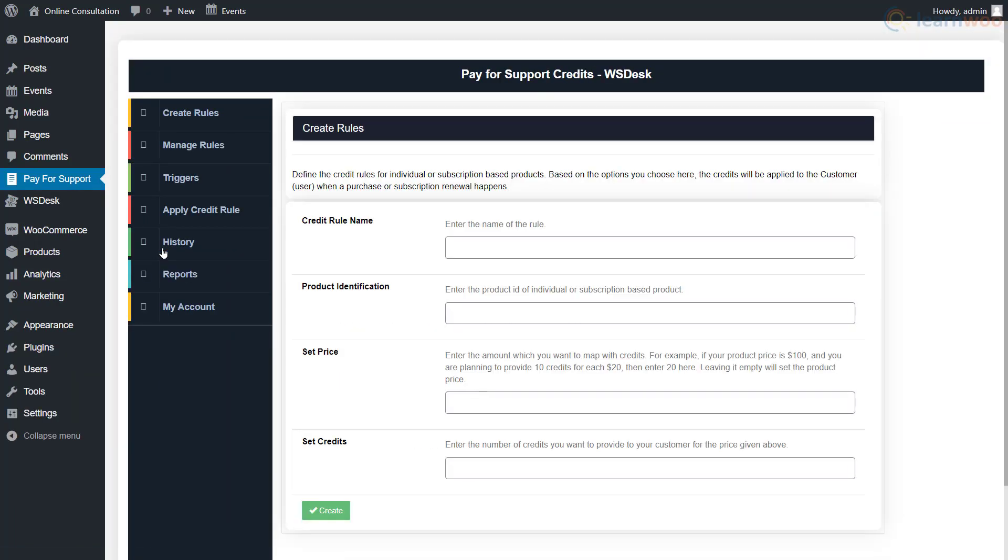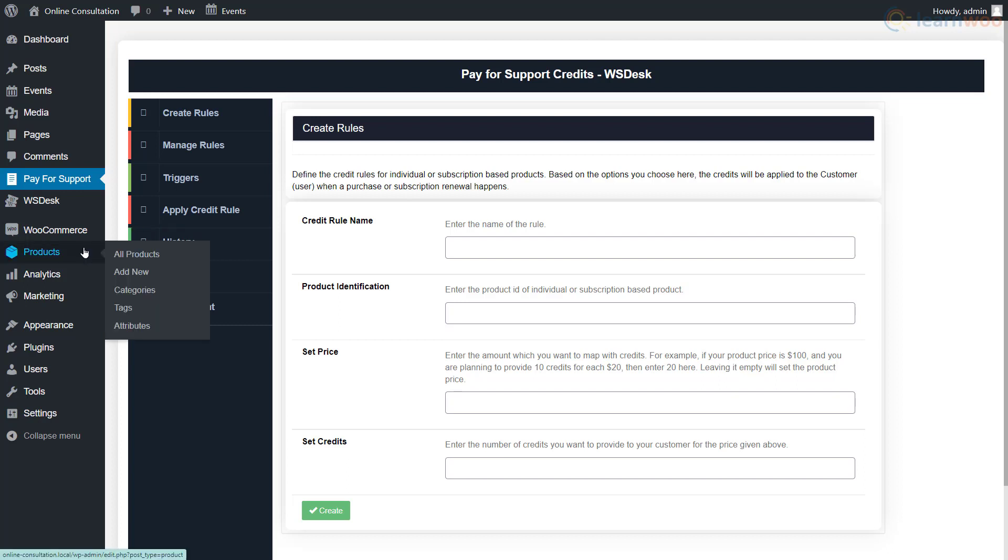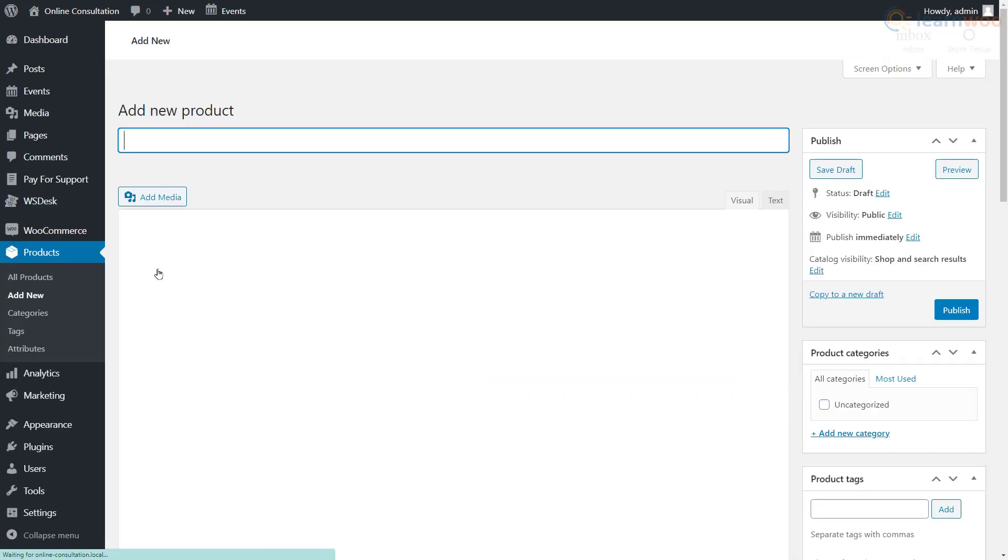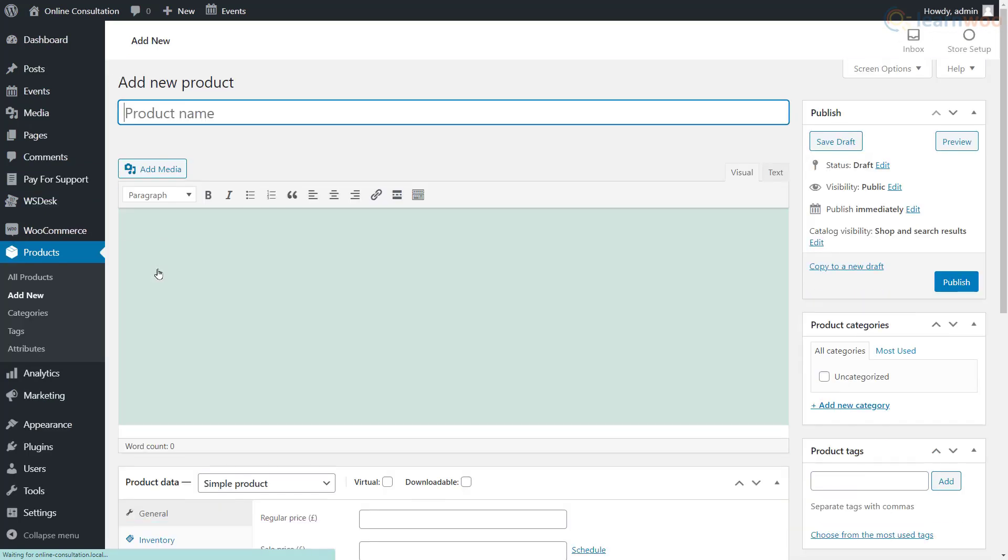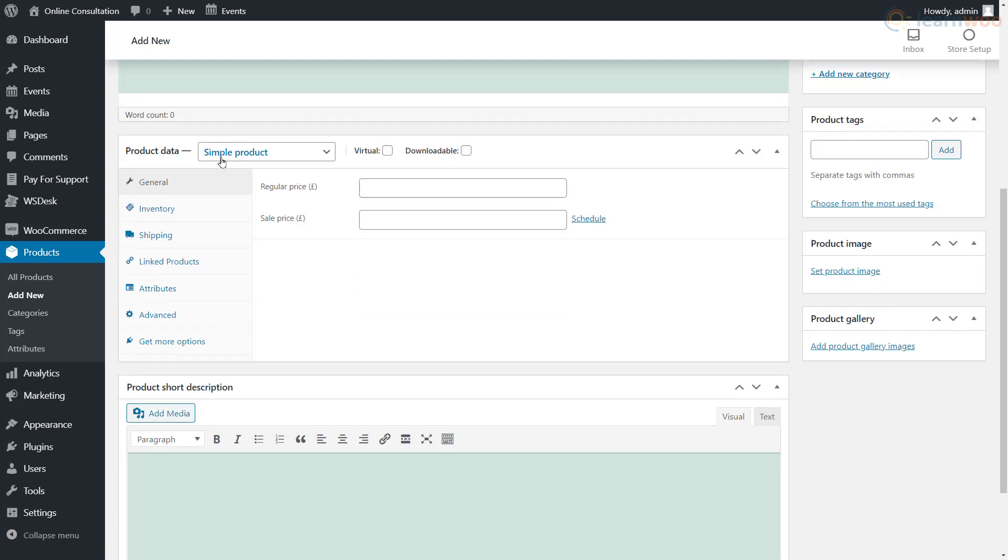So let's create a consultation session as a product. Hover over the products tab and click add new. Create a title for the product. Below, we'll keep it as a simple product.